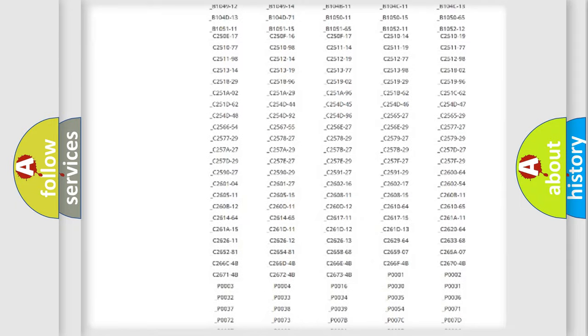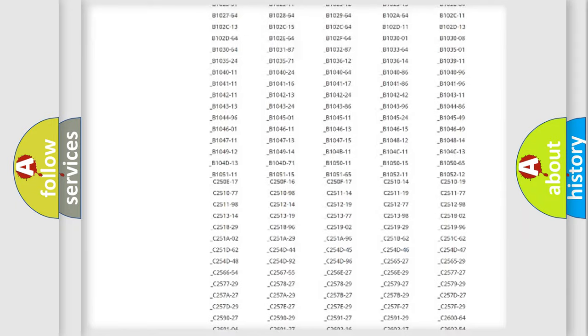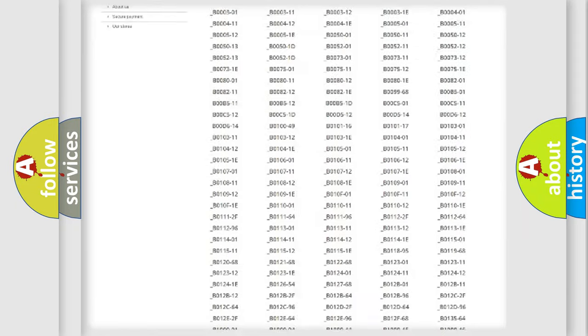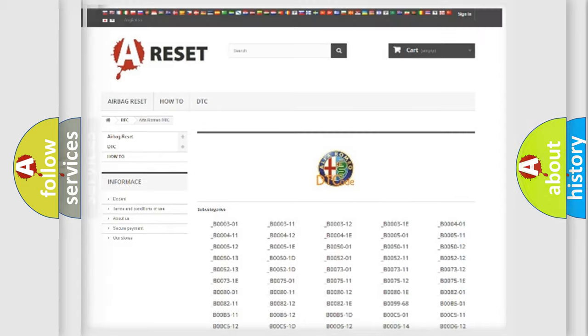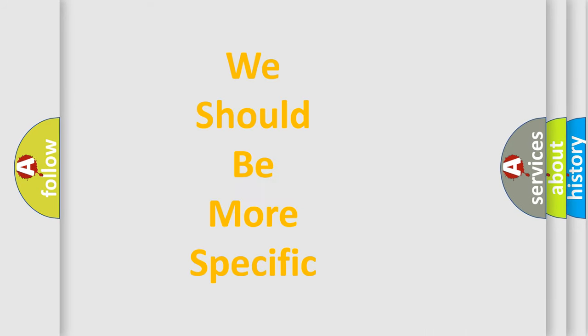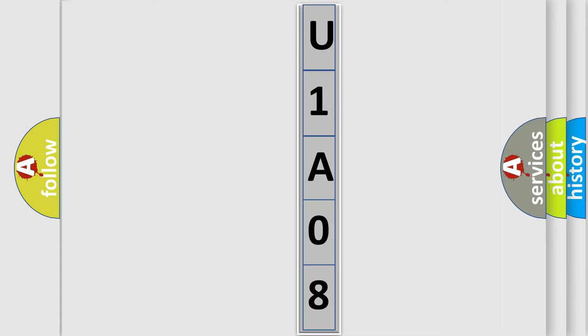You will find all the diagnostic codes that can be diagnosed in Alfa Romeo vehicles, also many other useful things. The following demonstration will help you look into the world of software for car control units.